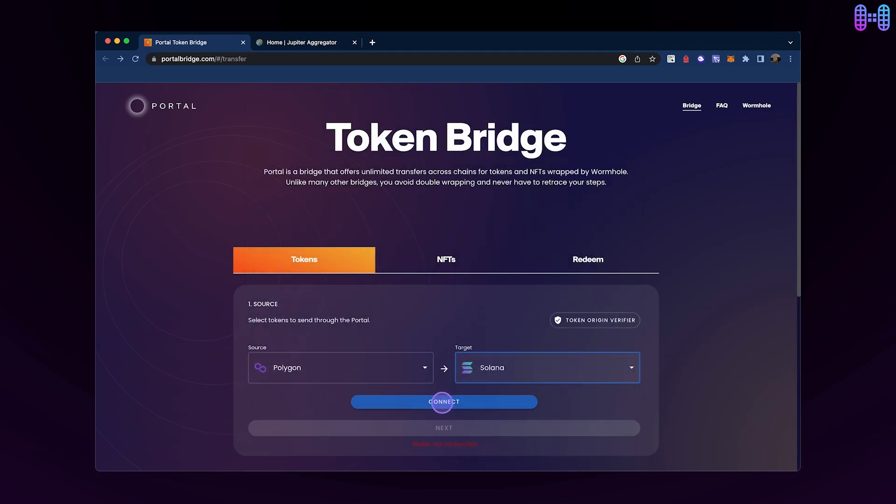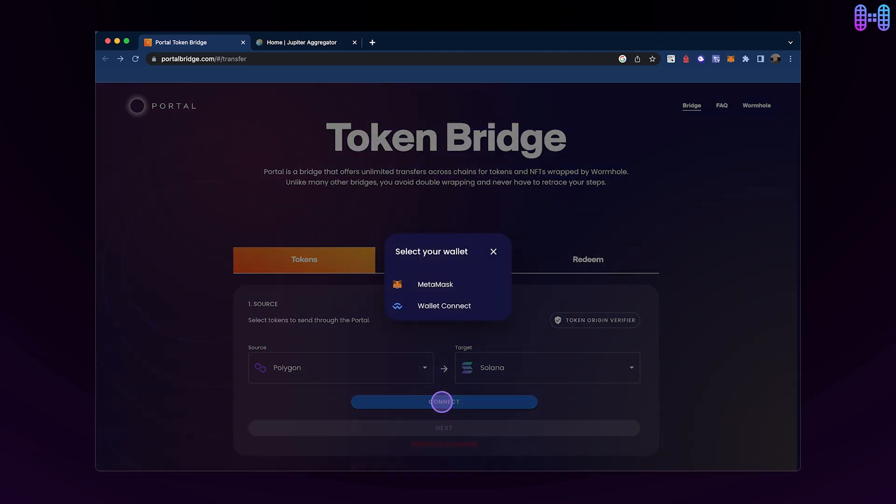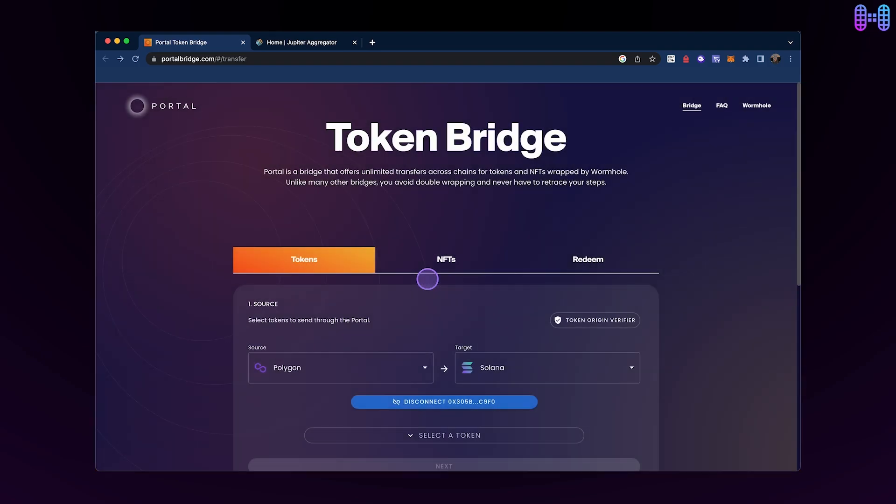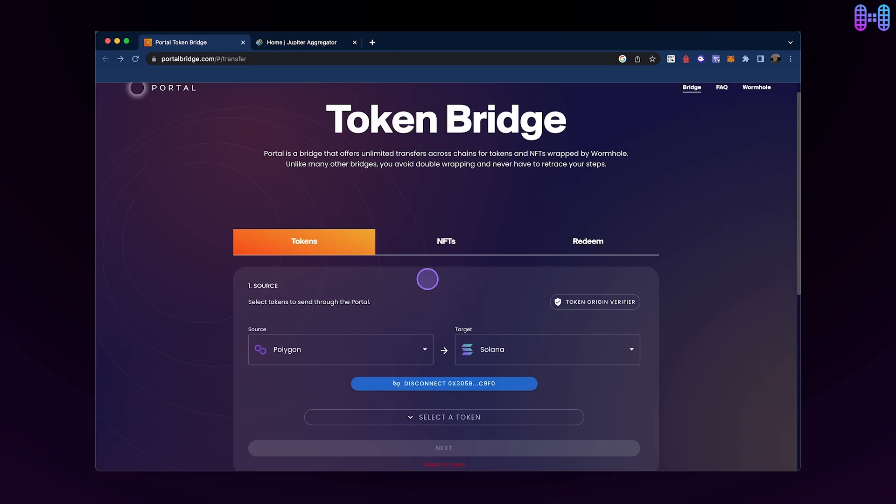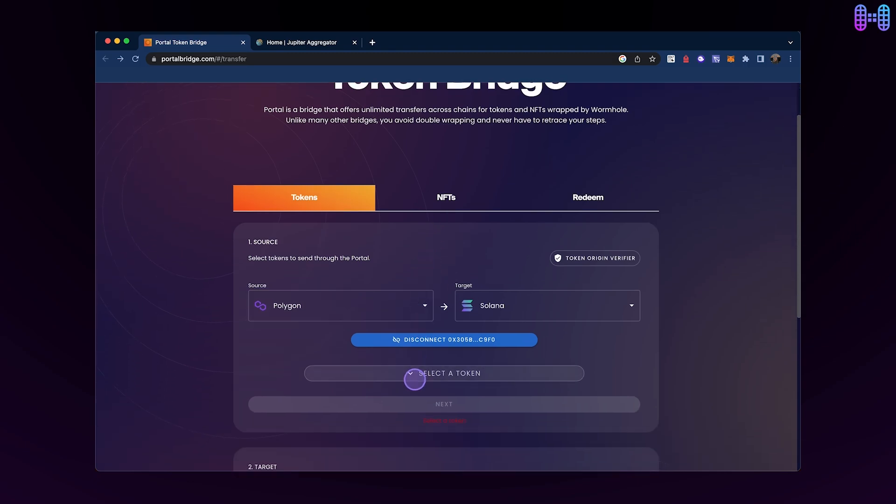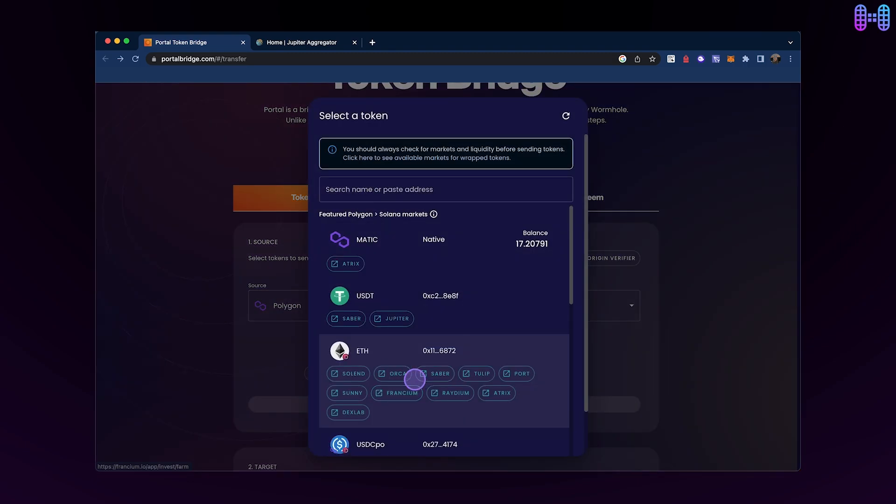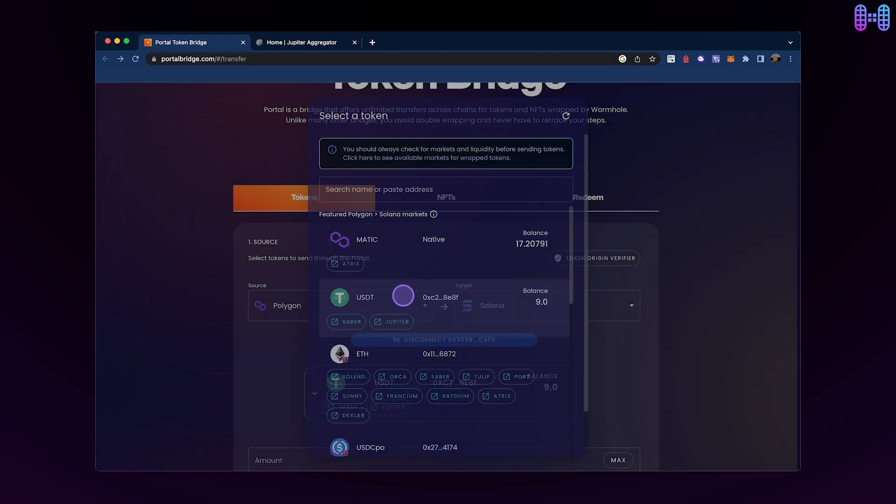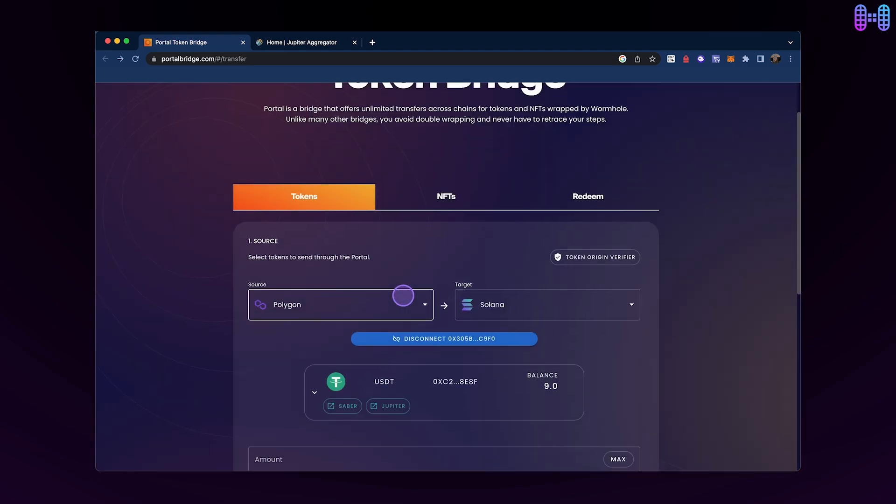Click the Connect button and select your MetaMask or other Polygon-compatible wallets. After connecting your wallet, click on the Select a Token option and choose USDT. Your balance for USDT on Polygon should now be visible.